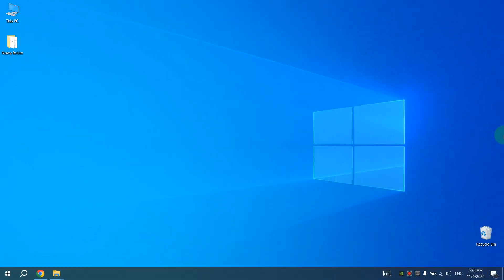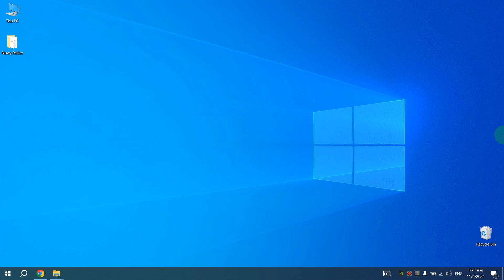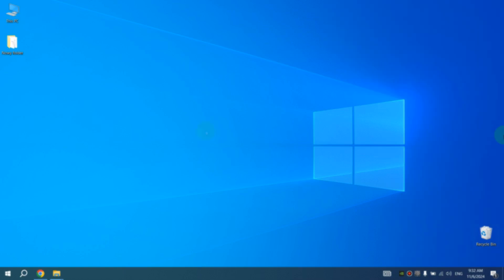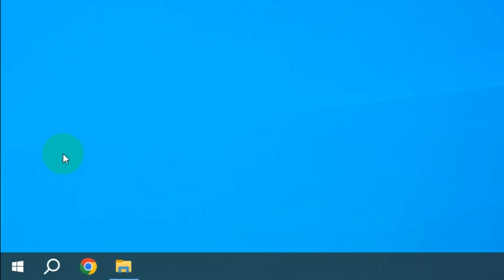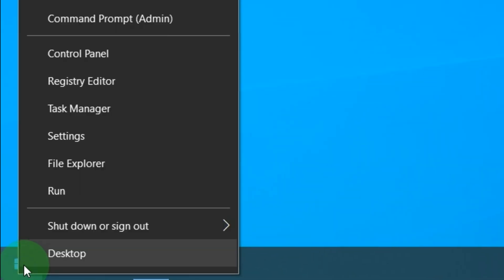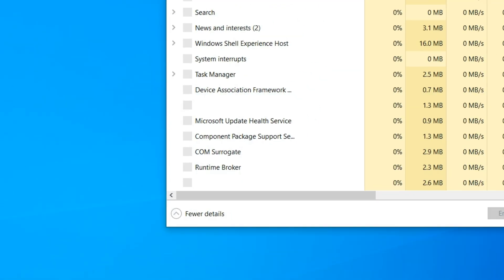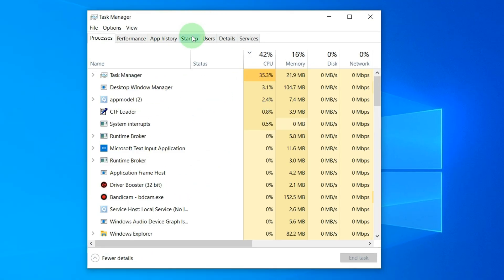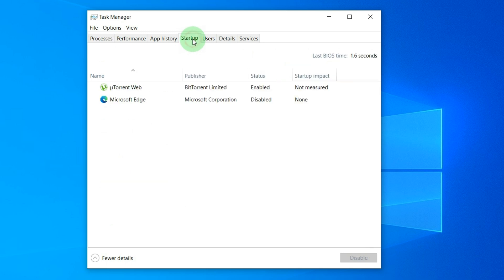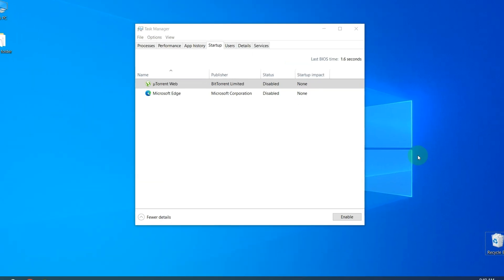We will start with applications that launch together with the computer. Many of these applications you don't use and they waste system resources by launching automatically. So left click on Start and select Task Manager, and click on Startup.